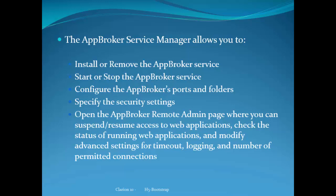Importantly, you can configure the ports for normal HTTP traffic and secure HTTPS traffic, and adjust folders that are used, although the defaults work just fine. You can specify security settings and launch the AppBroker Remote Admin page, which you can also access directly via your web browser.